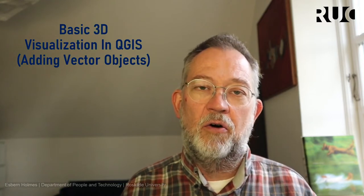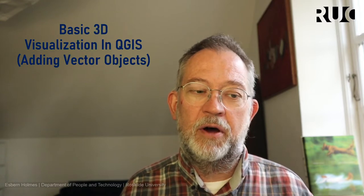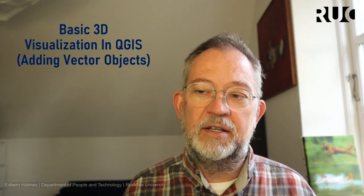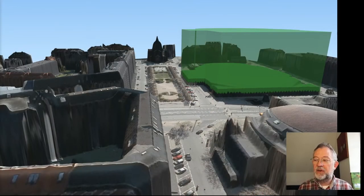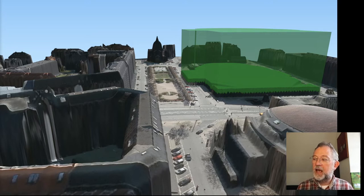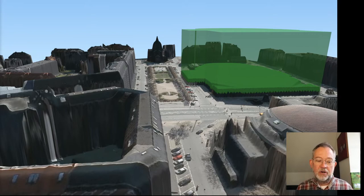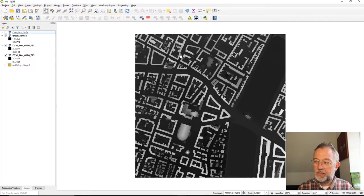In this video I will again look at basic 3D visualization in QGIS, but this time I will focus on visualizing vector objects — not just taking an aerial photo and draping it over a surface model, but taking buildings and adding them to my 3D visualization. At the end of the video we will hopefully have the original existing buildings and a new building I have designed placed into my visualization.